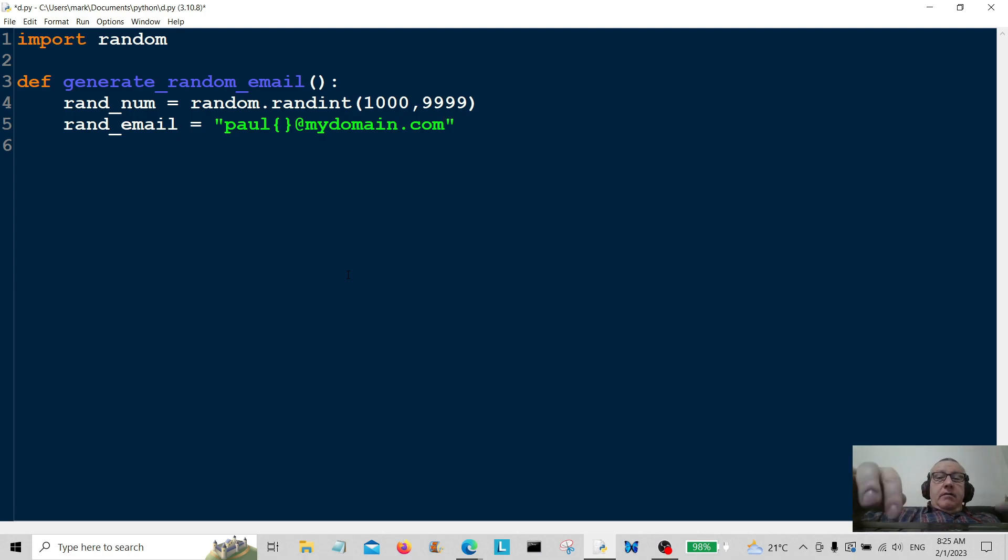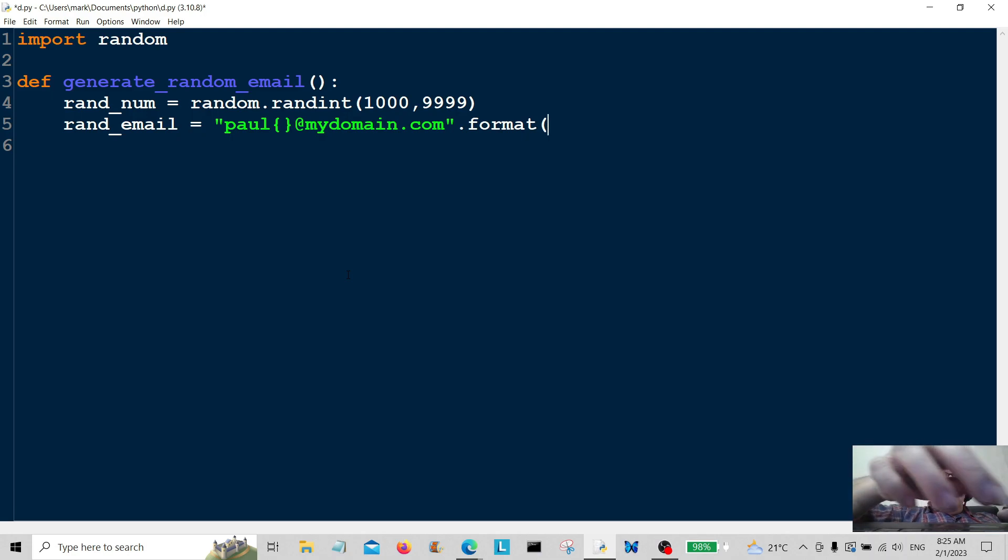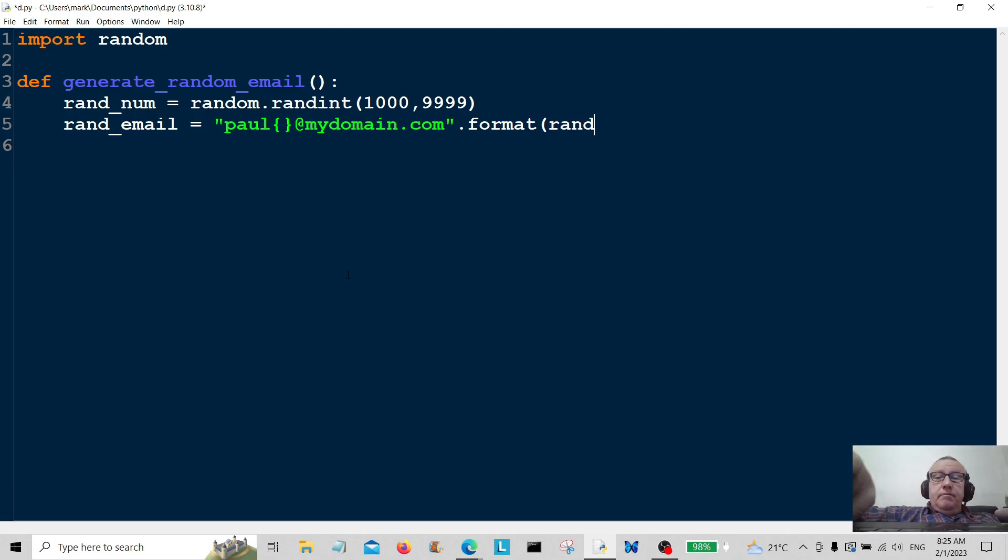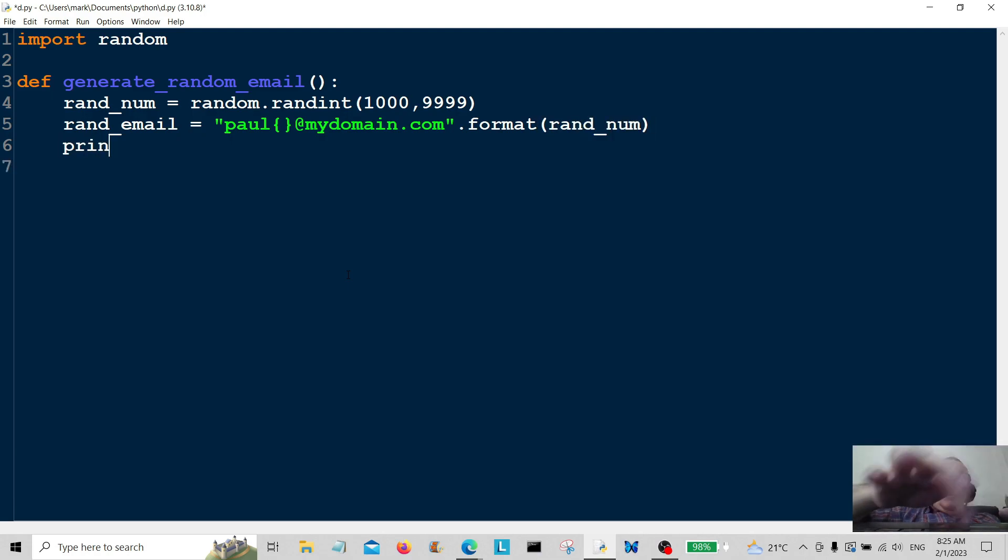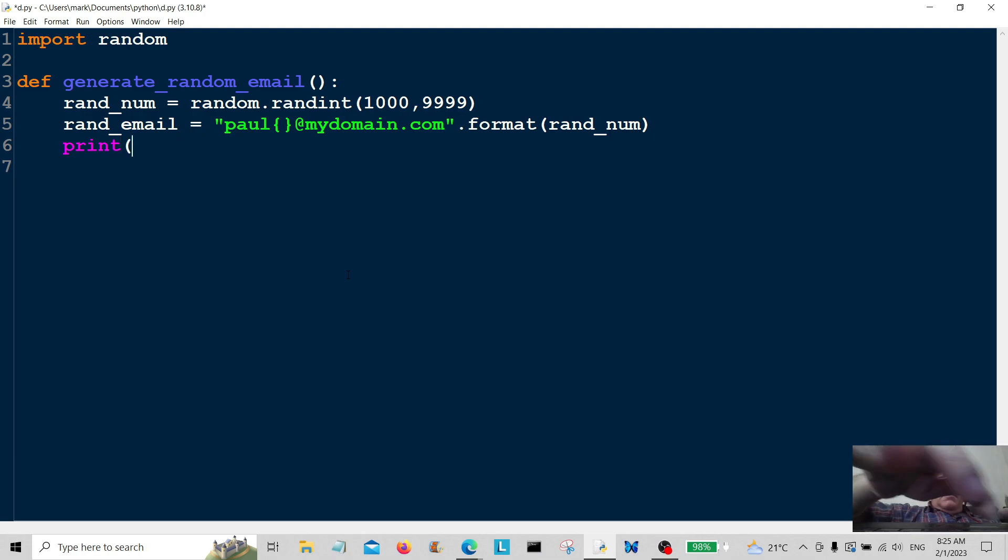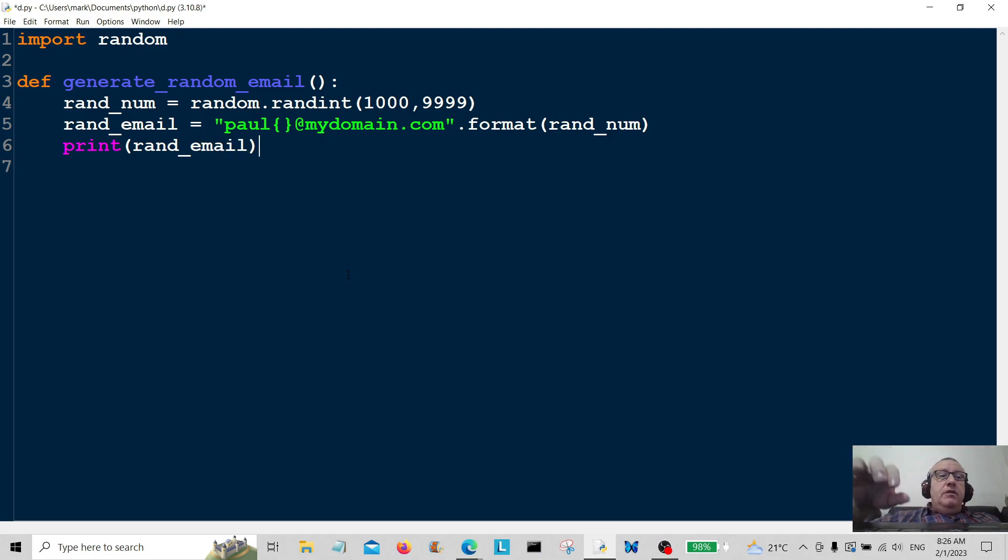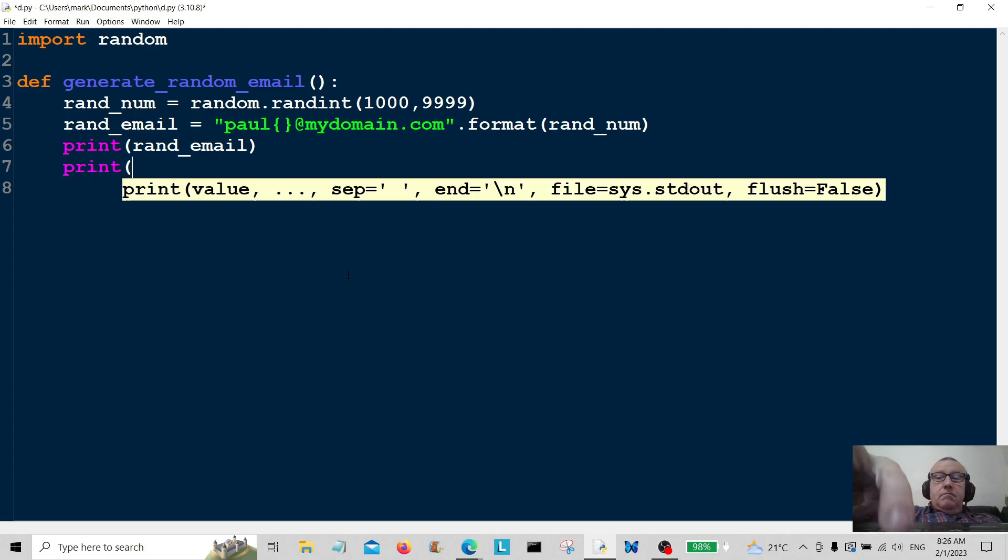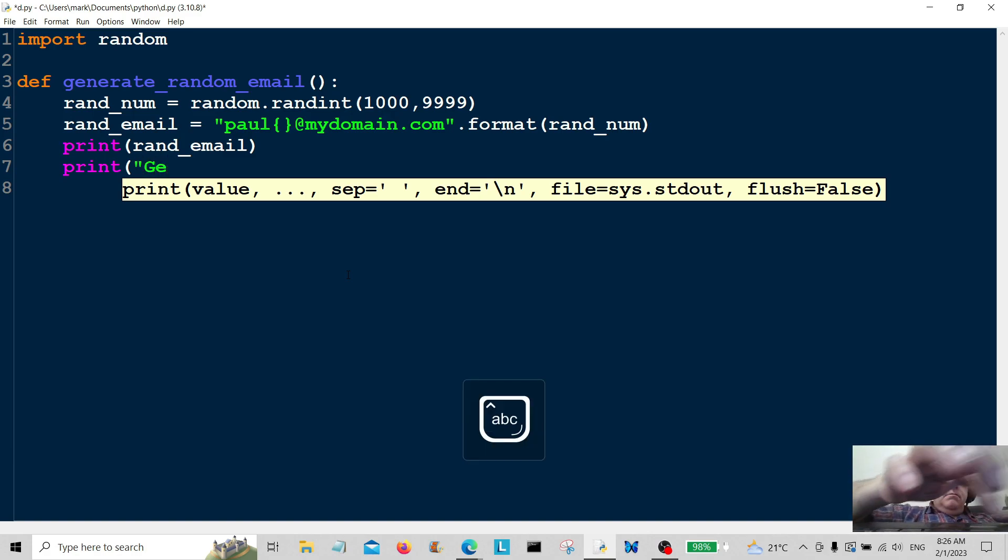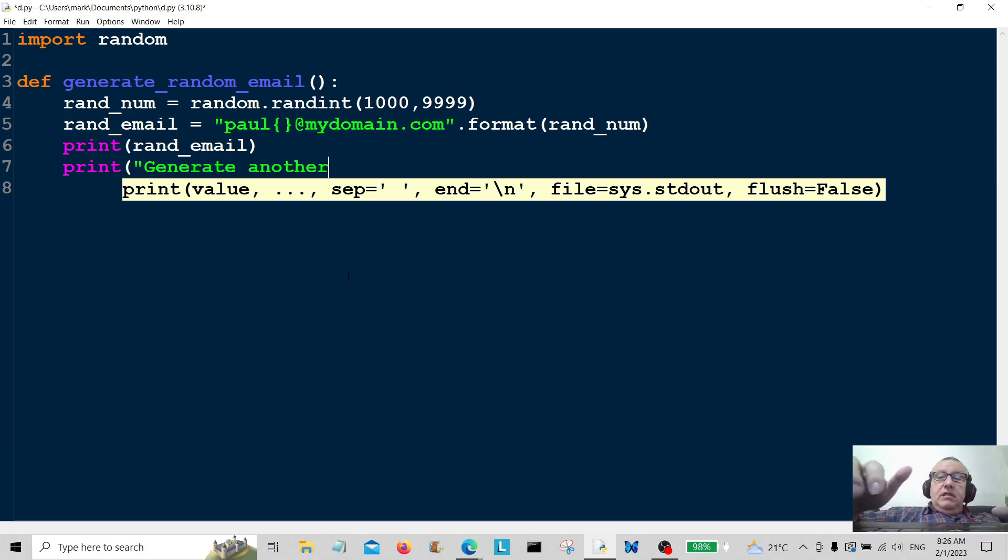So I'm going to format that with the random number, and then we're going to print rand_email, which is going to print a random email. I'm going to print another message asking you to generate another.